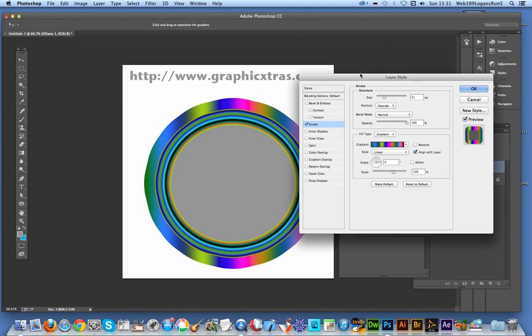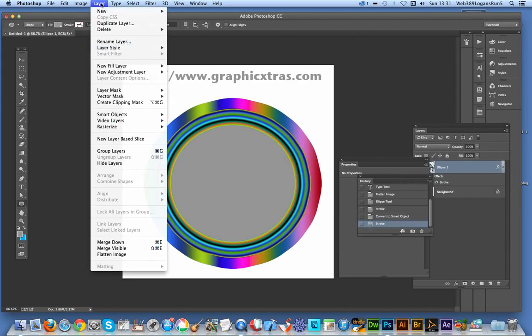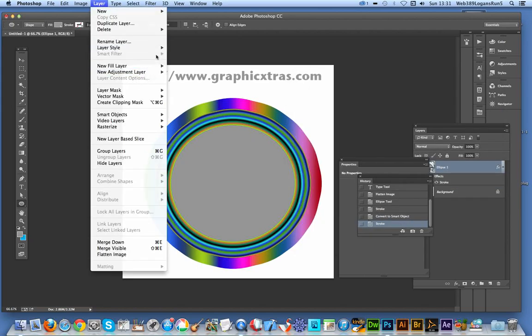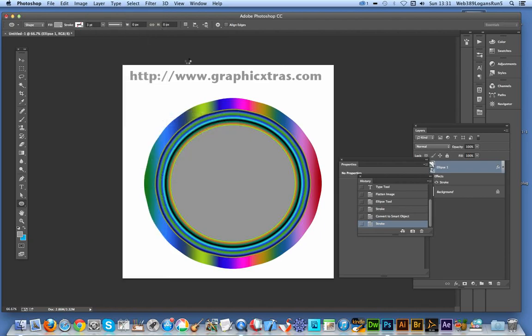And I could continue doing this. I'm just going to quickly do that - go to Layer, Smart Objects, Convert to Smart Object.